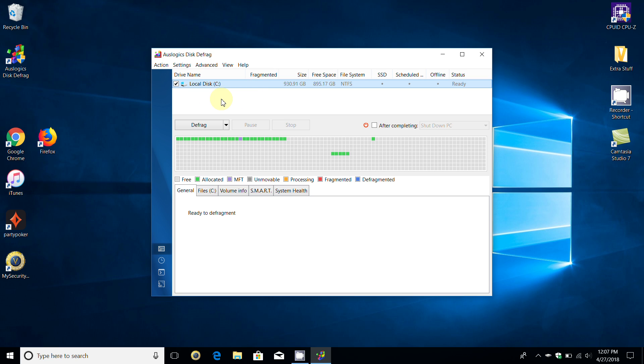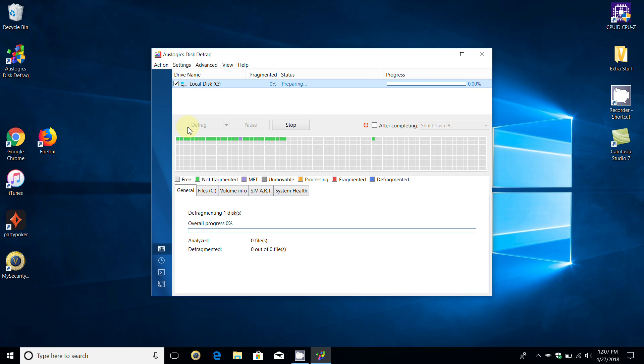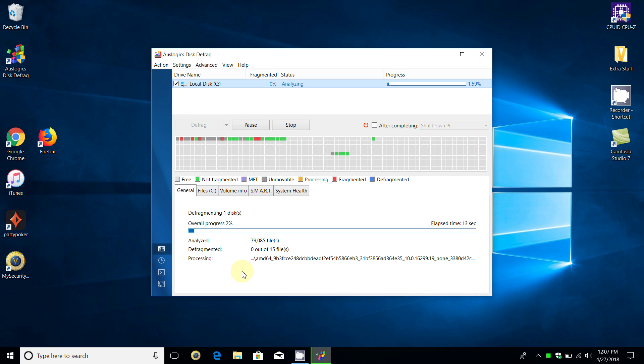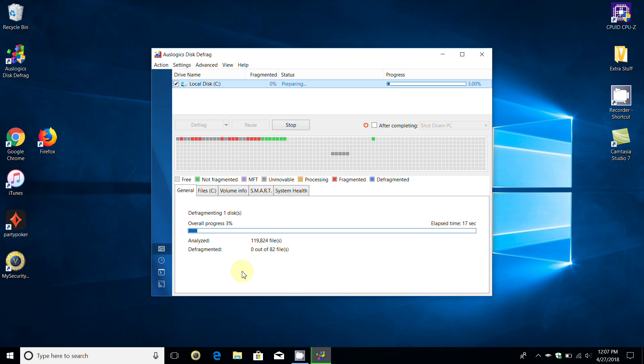I'm going to click on defrag. Now I've defragged this a couple of times prior to this video, so it's not going to find too much that needs to be defragged. But this is the way it works, and we'll let this run for a few moments.